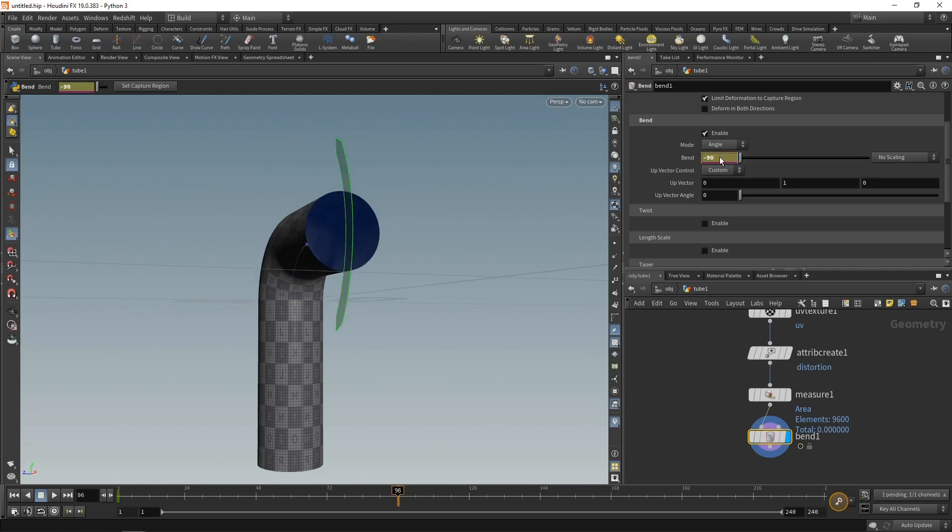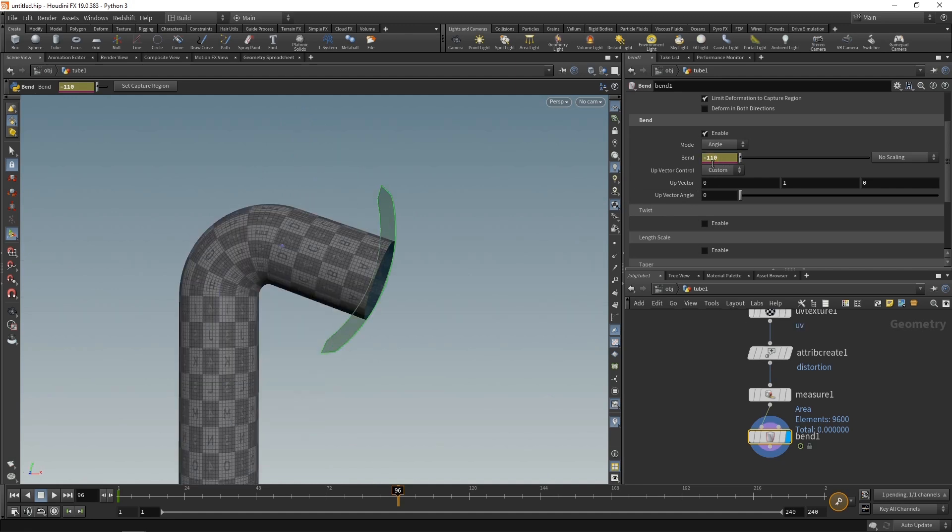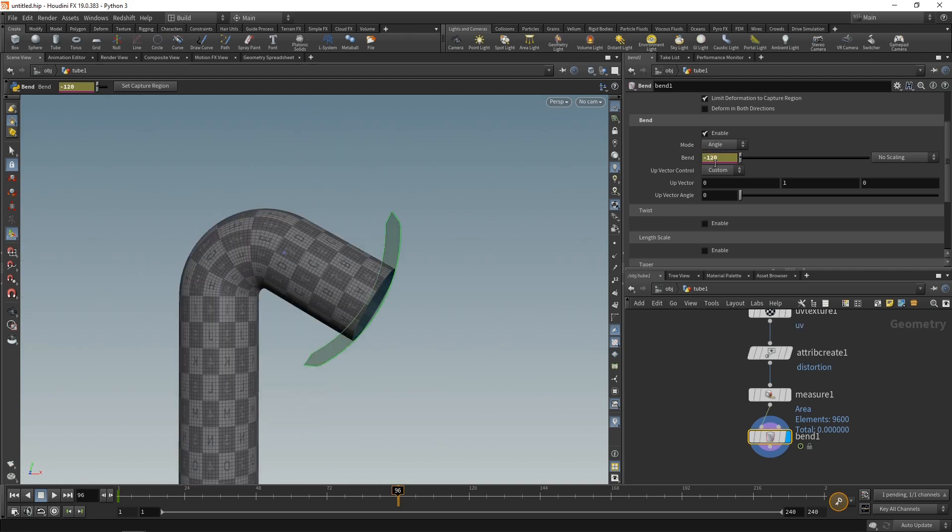And setting that bend angle to, I don't know, maybe minus 110, or maybe even further, minus 120. Alt click in here again to keyframe this.